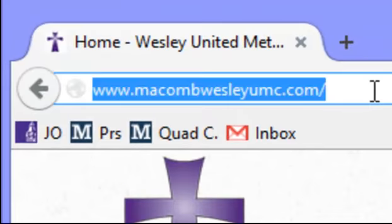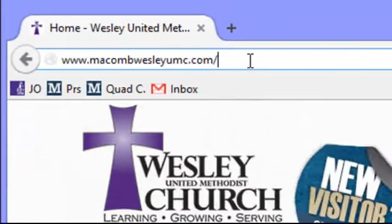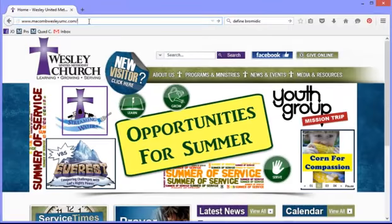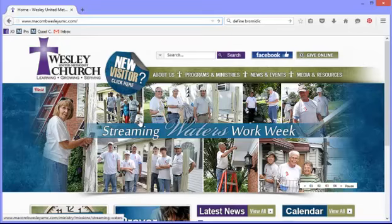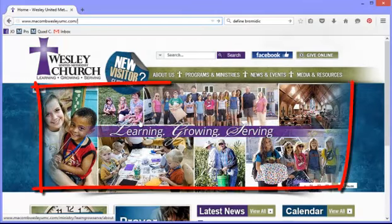Hello, this is a video demonstrating a few basics of the MacombWesleyUMC.com web page. This is our web page for Wesley Church in Macomb, Illinois. Here we are at the home page.